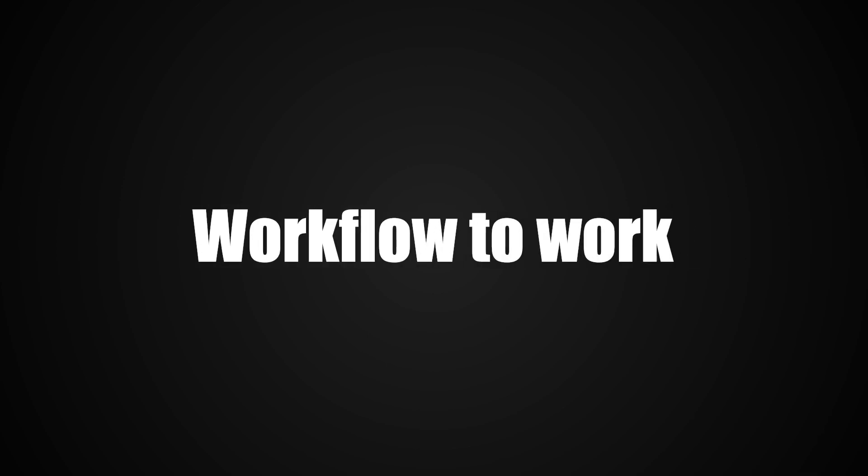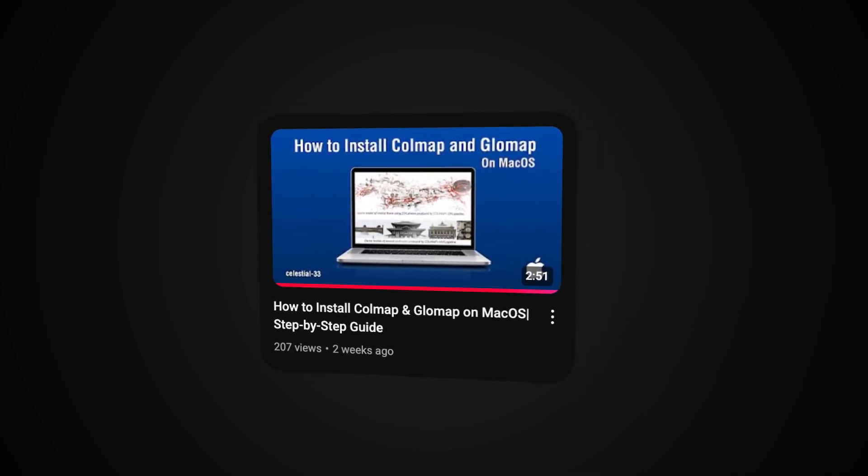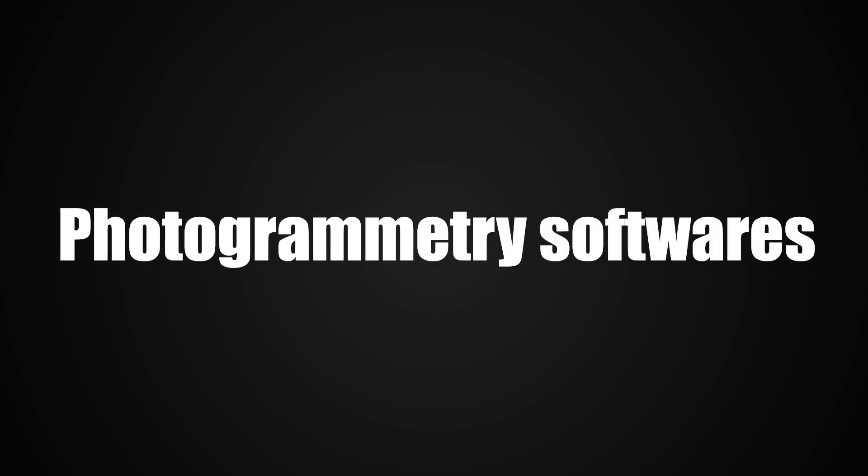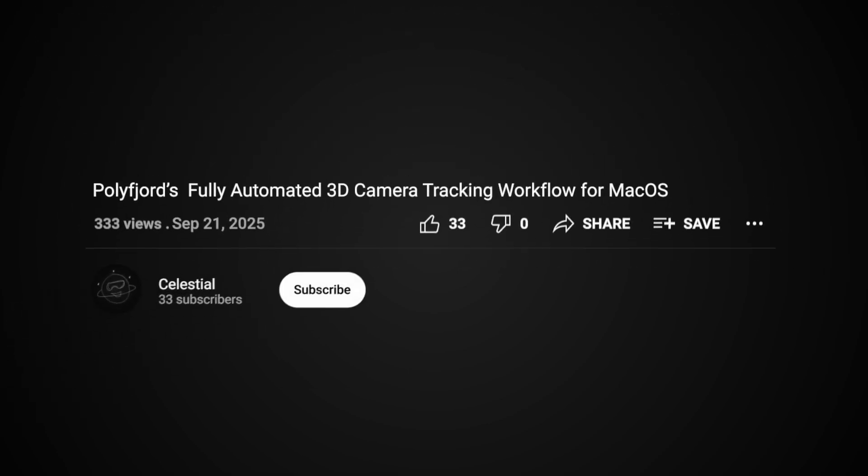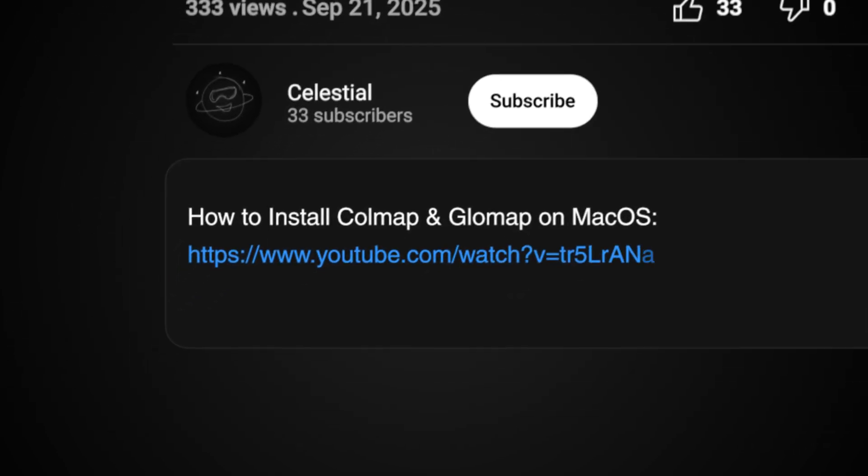So, for this workflow to work, you first have to watch this tutorial and install both COLMAP and GLOMAP. These are the photogrammetry softwares we are going to use. You can find the link for the tutorial in the description.